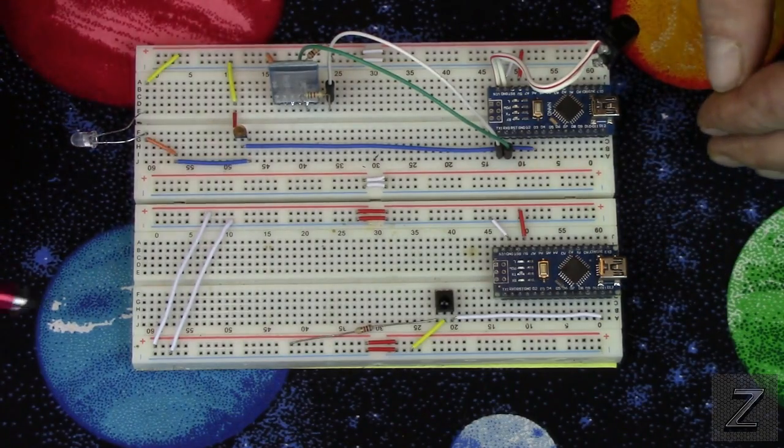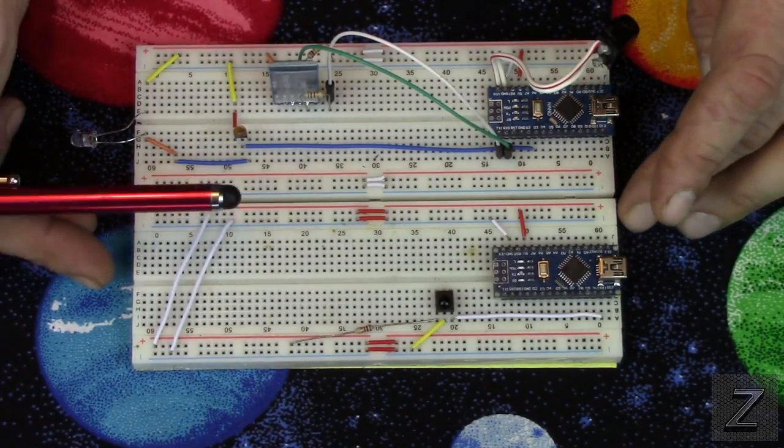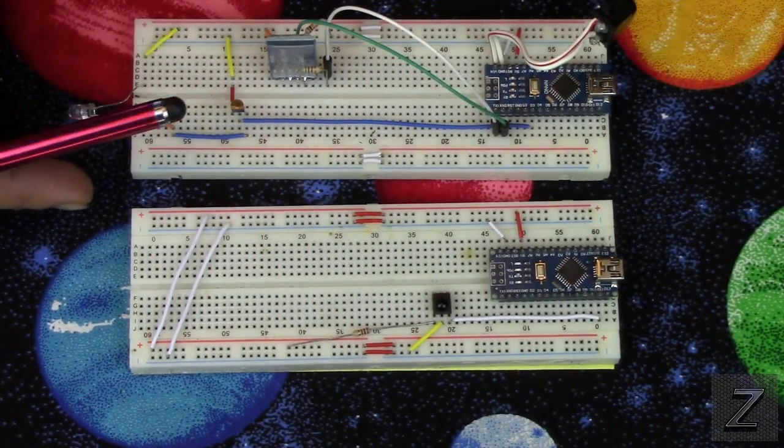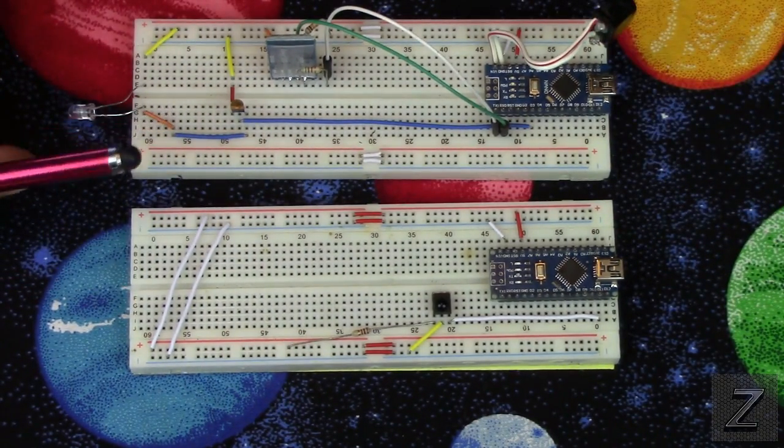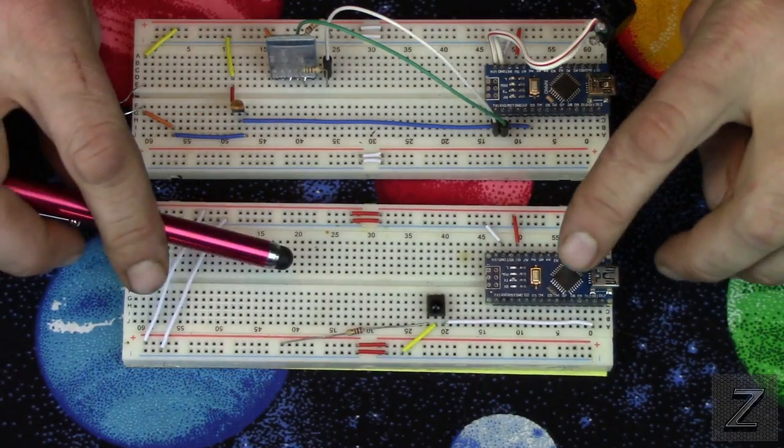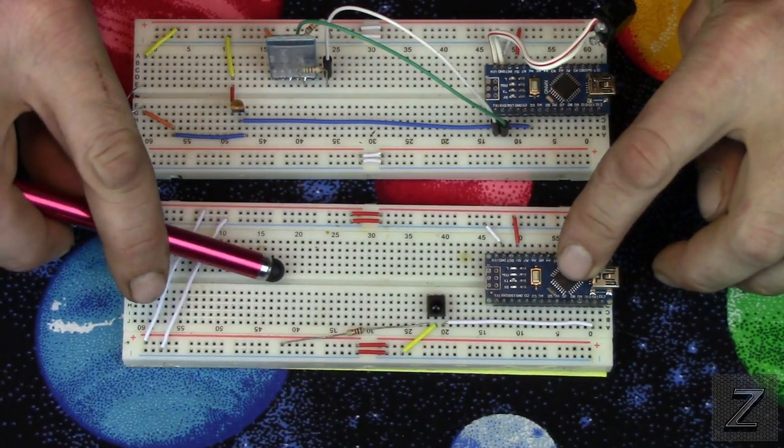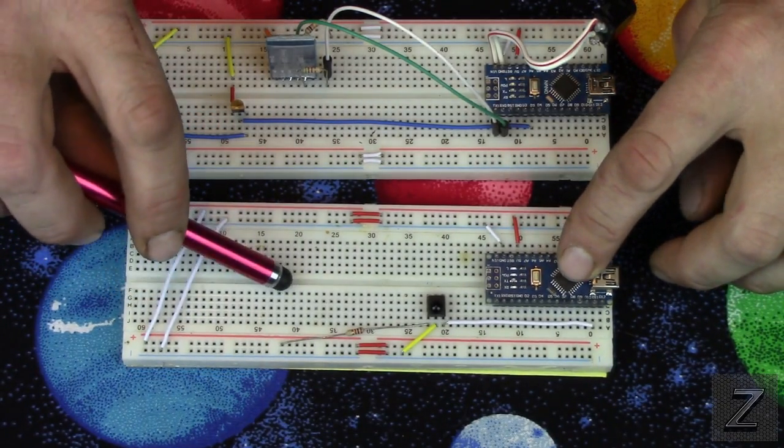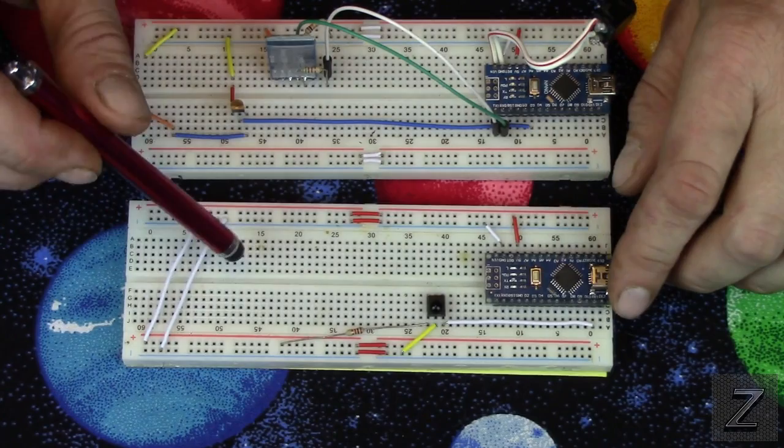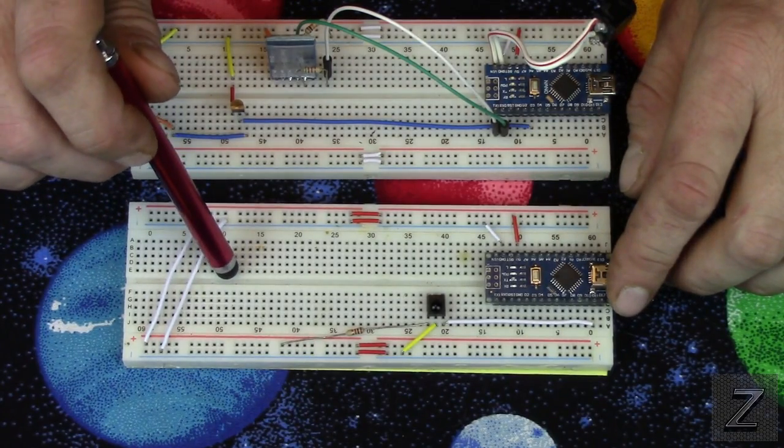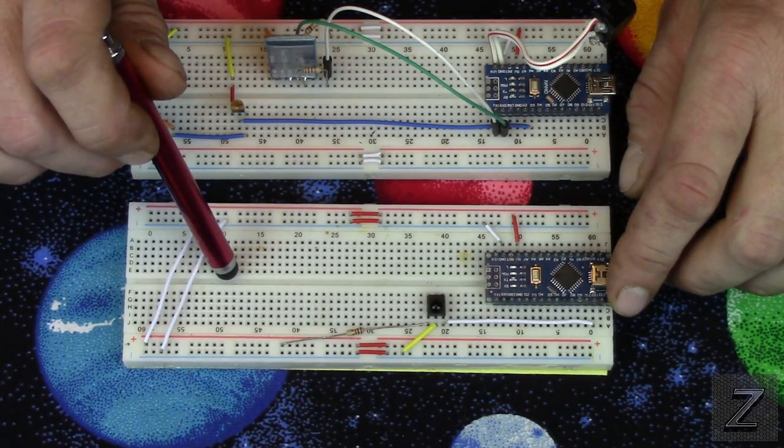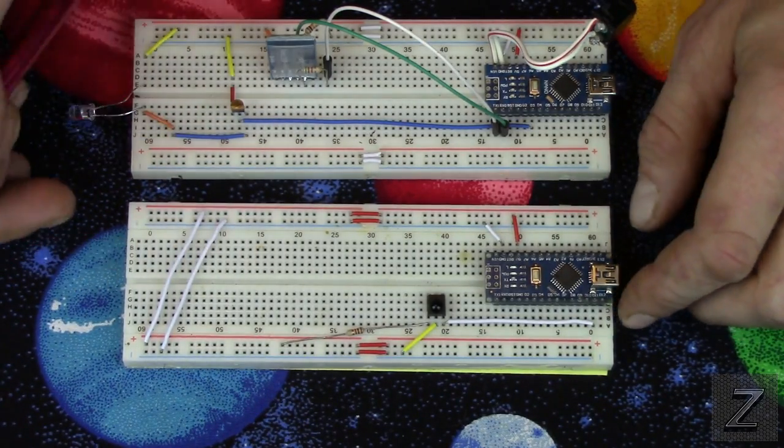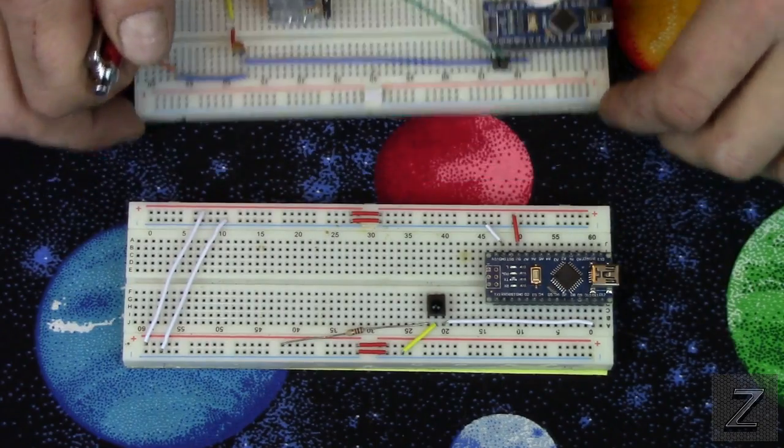Now to start with, you can see I've got both of them here built on breadboards, and the one here is the receiver. Now what you need this for is to map your remotes to get the codes off of them. And it's real, real simple.